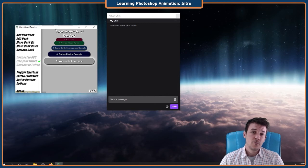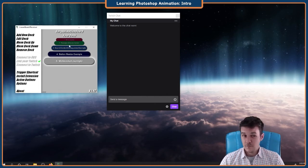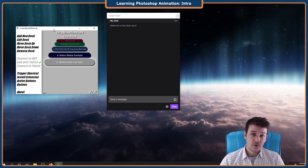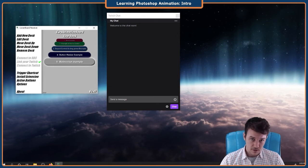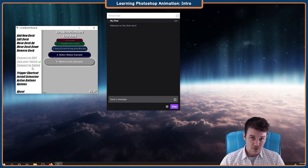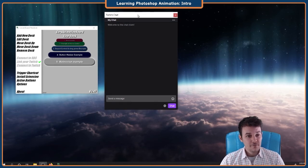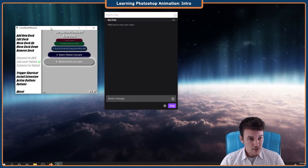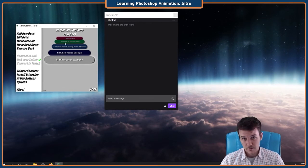I'm gonna assume two things for this video. First one, that you have Leorinboard installed. And next one, that you have Twitch connected to Leorinboard.